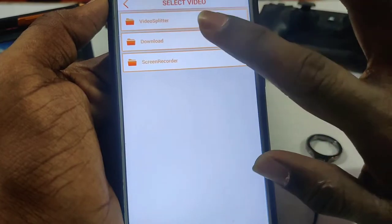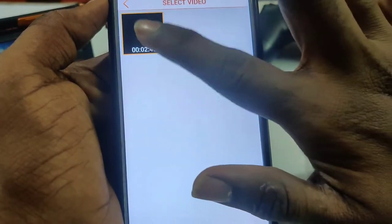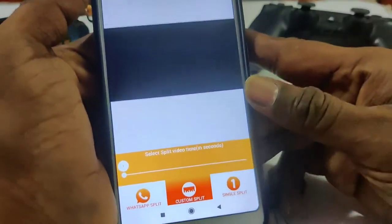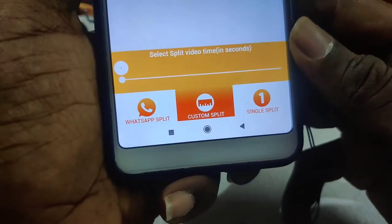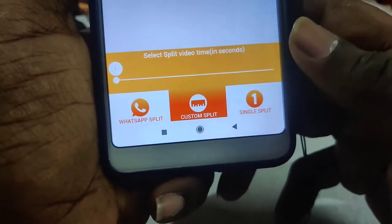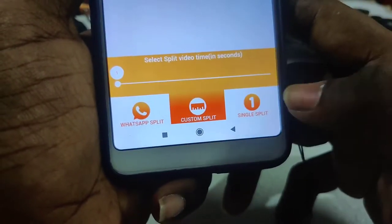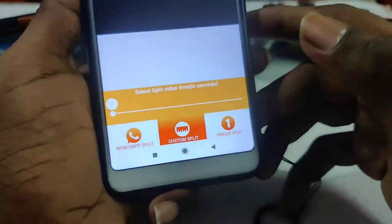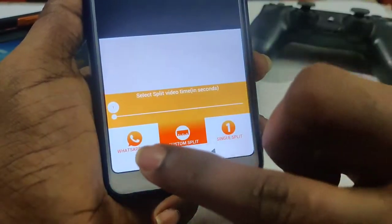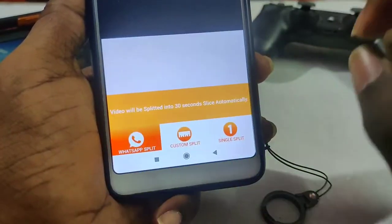I already downloaded that video. Since you want to download it, it will be 2.45 seconds. Check if you want to see what the video is going to be: Custom Split, Single Split, WhatsApp Split.